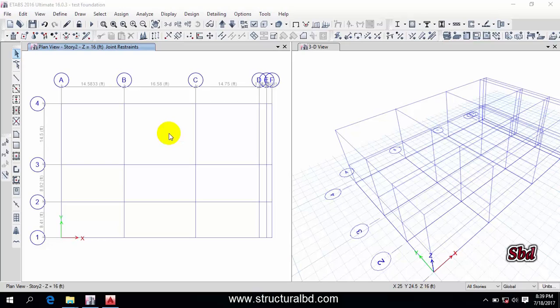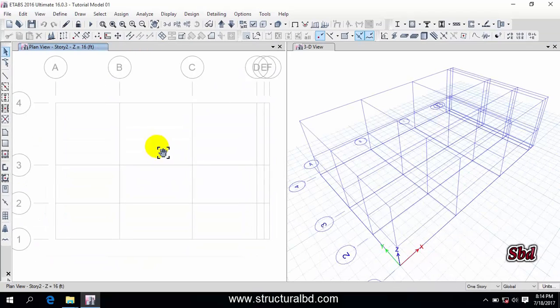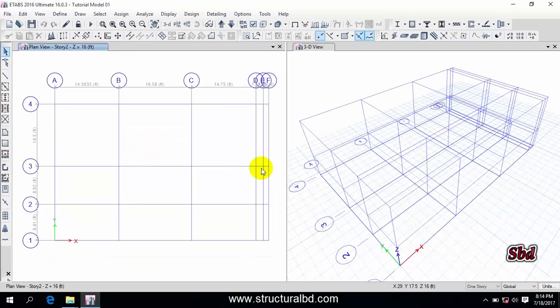Hello friends, this is Moeen again and welcome to my next video tutorial of ETABS 2016 video tutorial series. In this video I'm going to show you how to assign column, shear wall support, and how to rotate column.